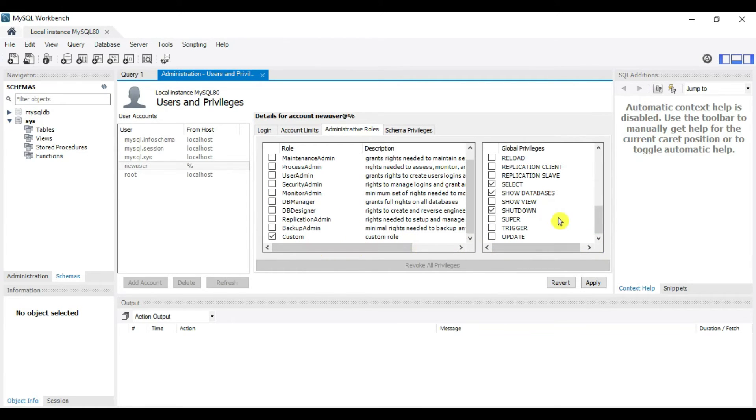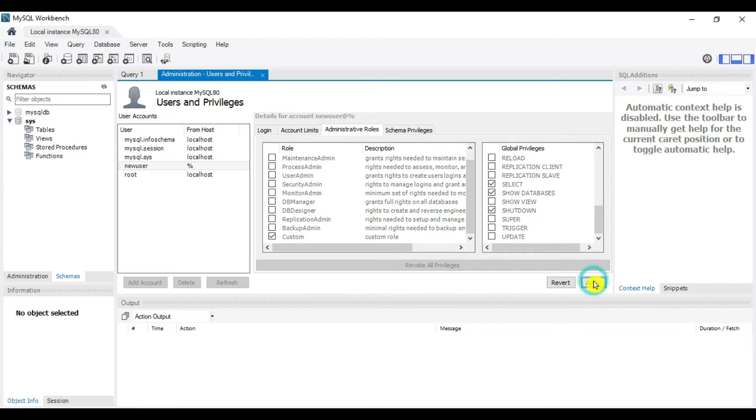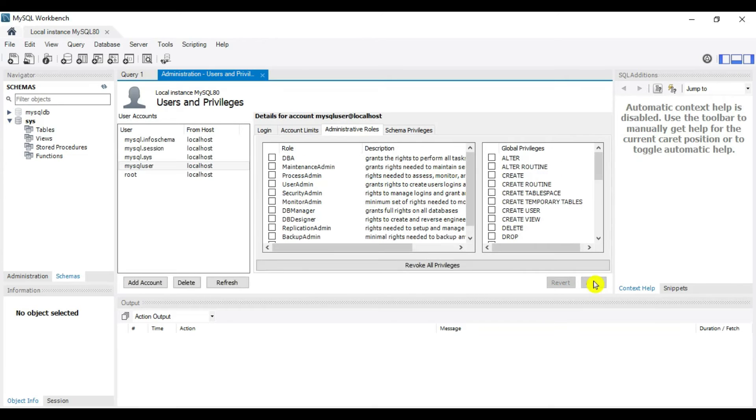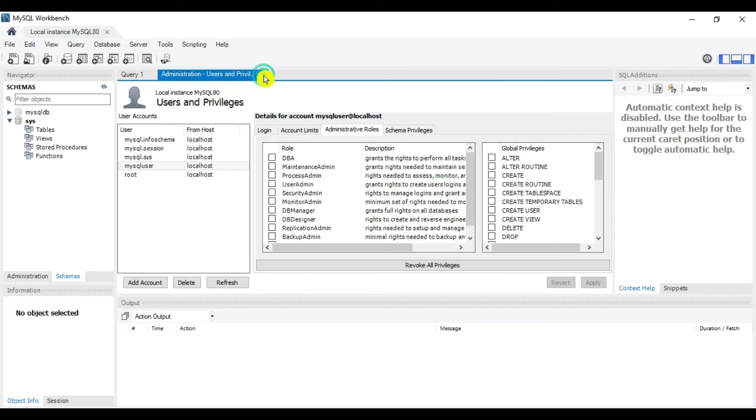We're creating one user with custom role which is read-only. Click Apply. MySQL user is created. Let's verify it. Close this.